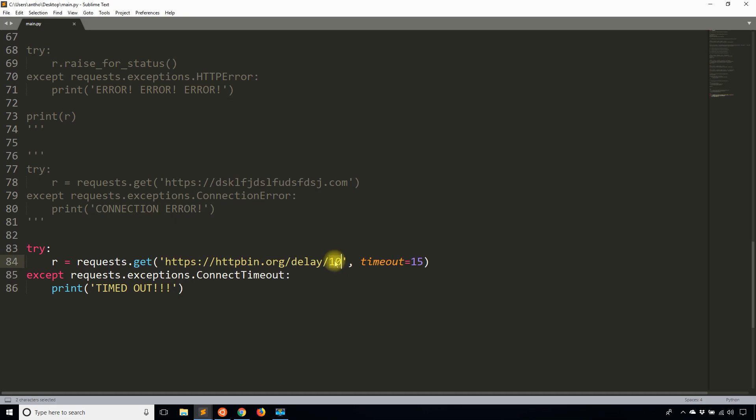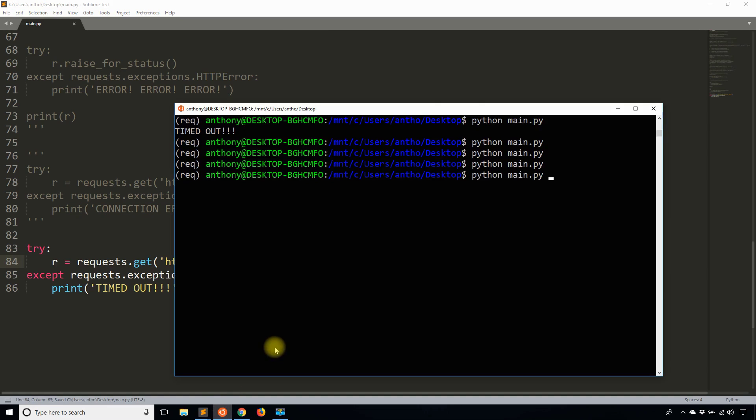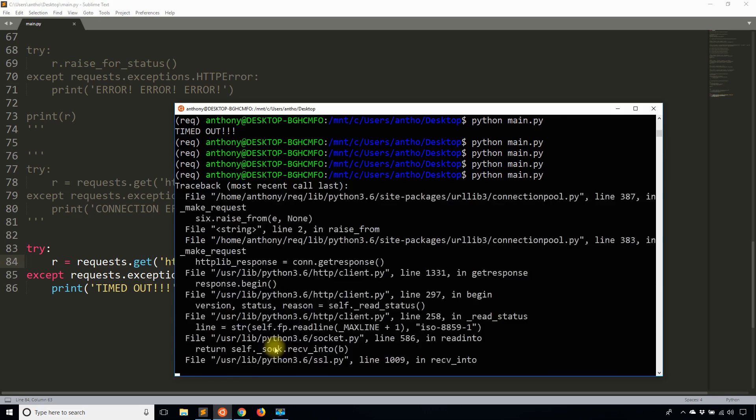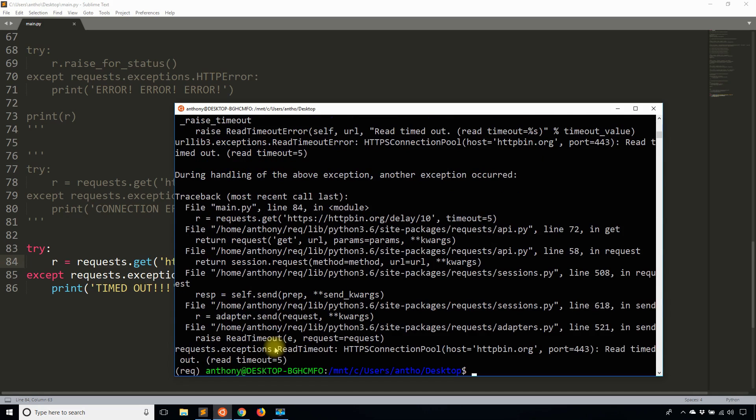So I have a delay of 10 seconds. If I set my timeout to be five seconds though, then instead of returning successfully, it should timeout. And I'll see my custom error message timed out. So after five seconds, it raises this other kind of timeout.